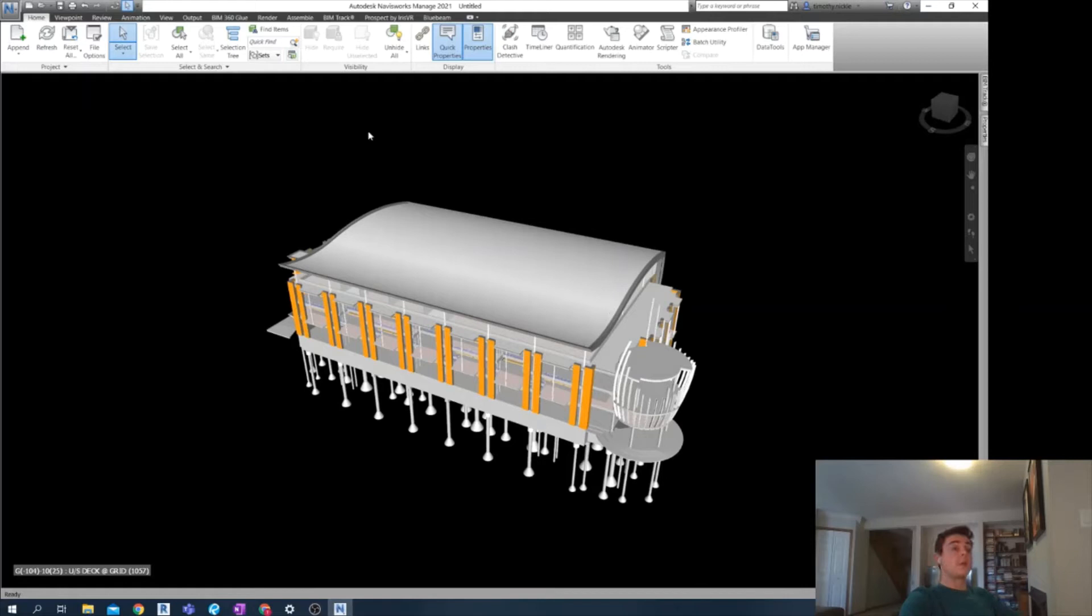Now we can save this file as an NWF and keep it in that source folder with the rest of the NWCs or anywhere else.